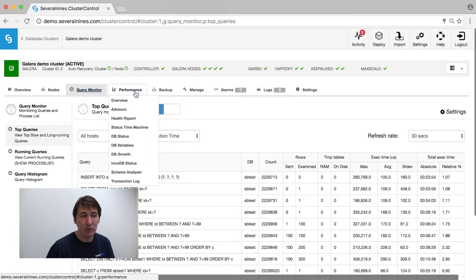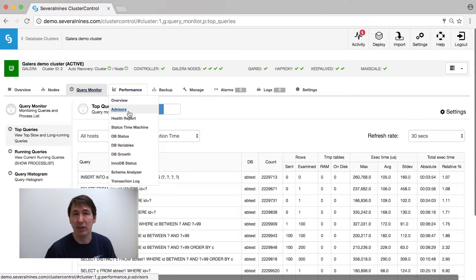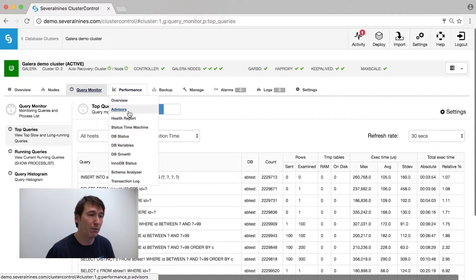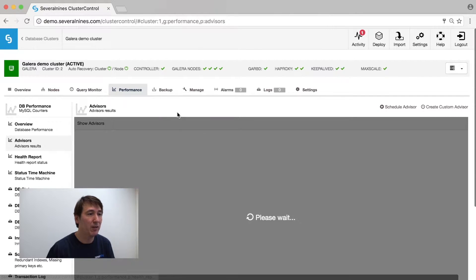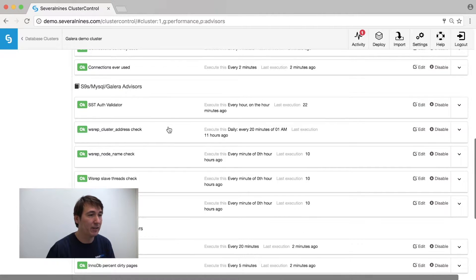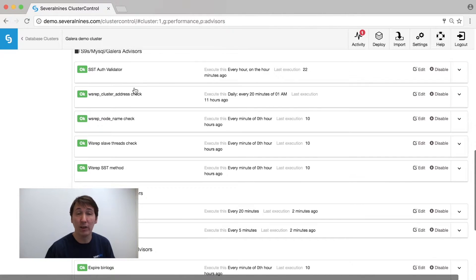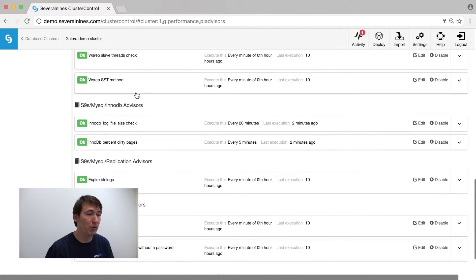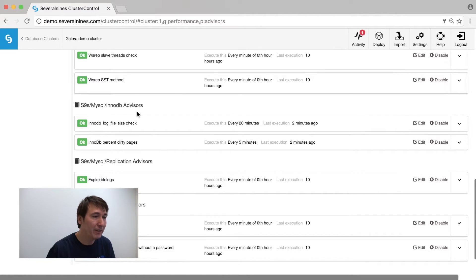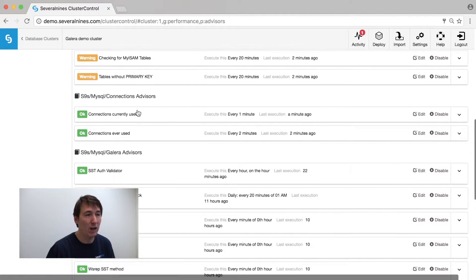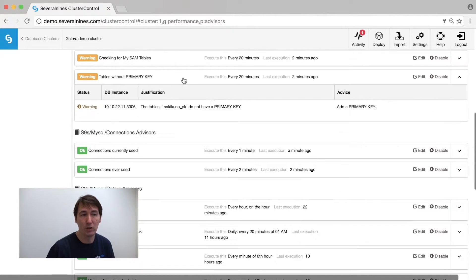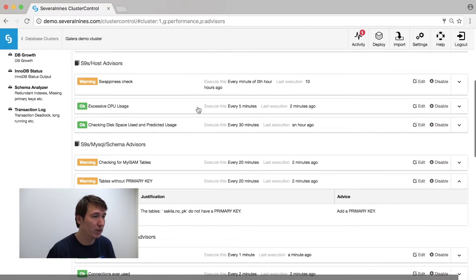Under performance, we also have things like advisors giving you advice on what is currently happening in your system. It's giving either warnings, okays, or criticals. Criticals need to be dealt with immediately. A warning is just something you can improve on your system.